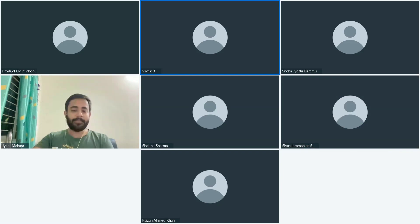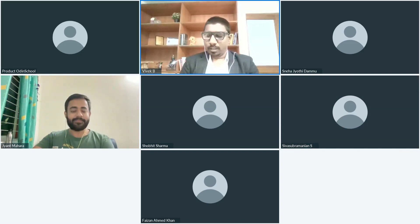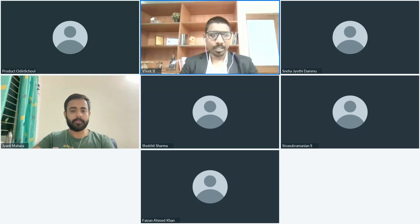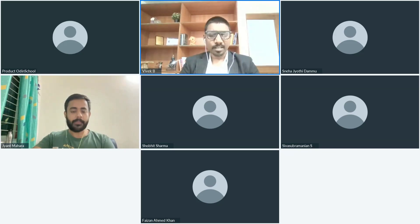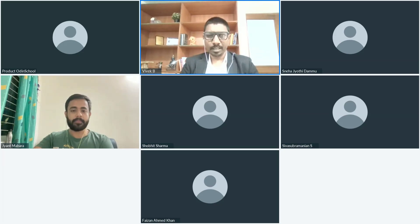Very good, Shiva. Thank you for all the inputs. Next we have Faisal Ahmad. Faisal, could you please switch on your camera and mike and start presenting your project?